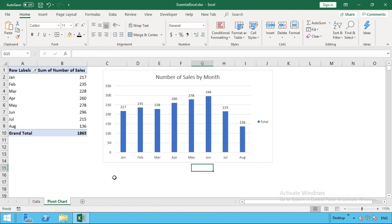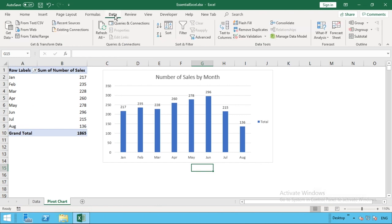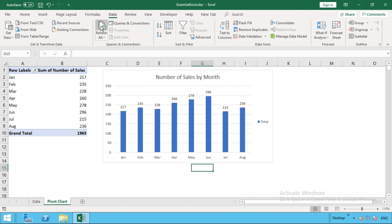In order to update our pivot table and chart, all we need to do is go to our data tab and select the refresh all button. As you can see, upon hitting refresh all, that number for August has now been updated.